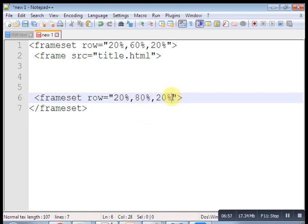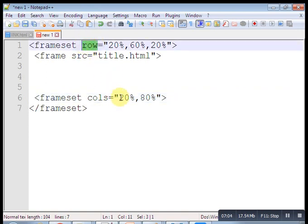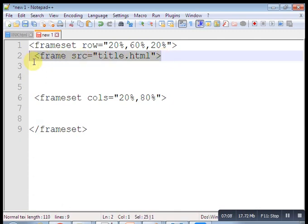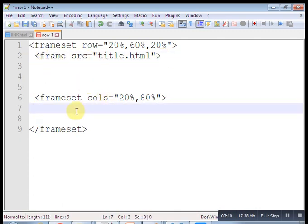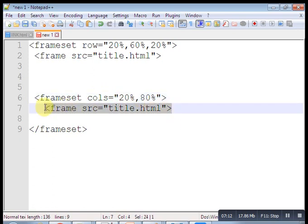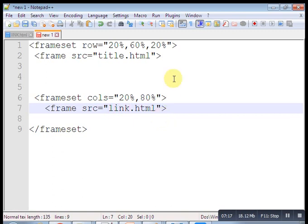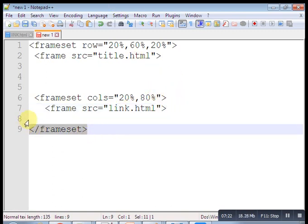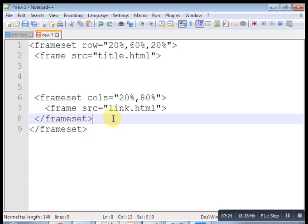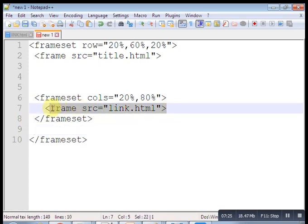Then for the last row put a frame tag with src equal to footer.html. Save the file as frame.html.